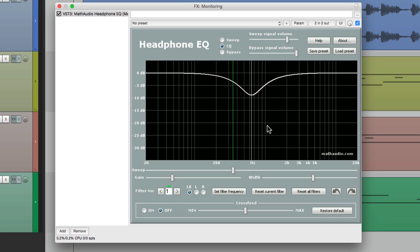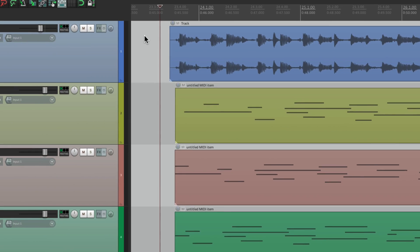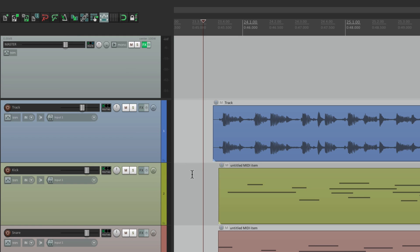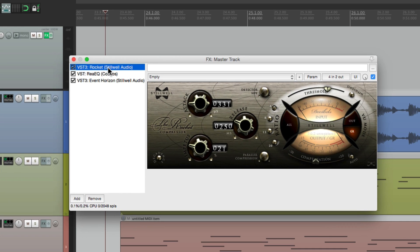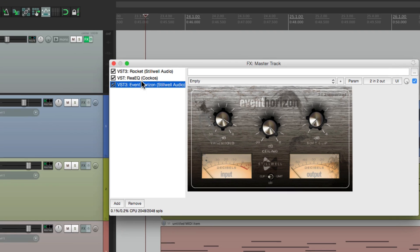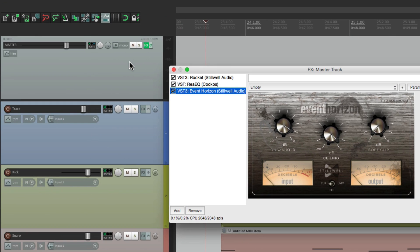Monitoring effects shouldn't be confused with our master track effects. If we go to the View menu, we can choose our master track. All of our tracks in our project go to this track. So if you have plugins on it — like I do here, I have a compressor, an EQ, and a limiter — all these effects are going to be printed in our final mix. That's the difference between our master effects and our monitoring effects.